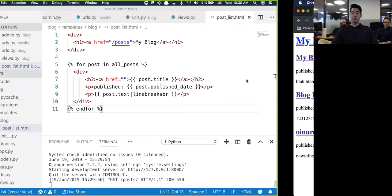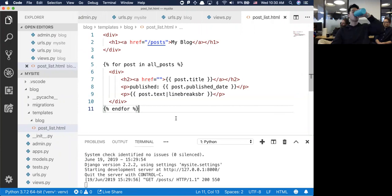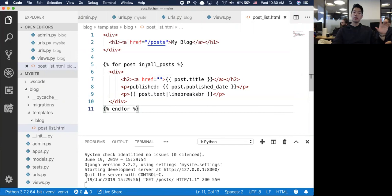We created those three posts earlier inside the admin panel and added them to the database. This is grabbing them all from the database, iterating over them, and then putting them out to the screen.